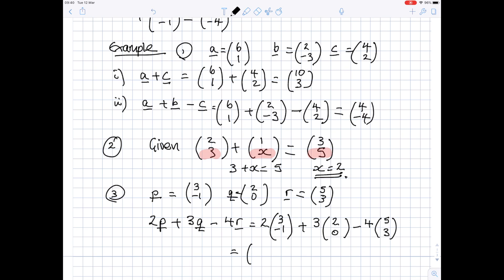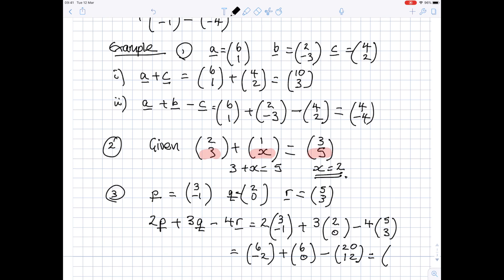Work out each bit separately. 2 times (3, -1): 2×3 is 6, 2×(−1) is −2. Plus 3 times (2, 0): 3×2 is 6, 3×0 is 0. Minus 4 times (5, 3): 4×5 is 20, 4×3 is 12. Work through the top numbers: 6 plus 6 is 12, take away 20 is minus 8. Work through the bottom numbers: minus 2 plus 0 minus 12 is minus 14. And there's your answer: (−8, −14).